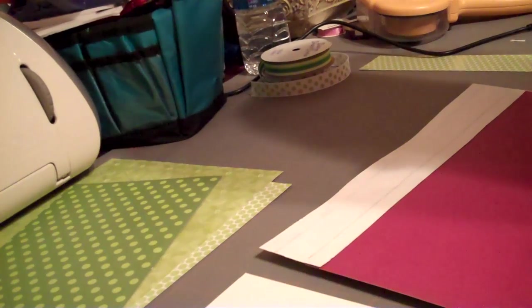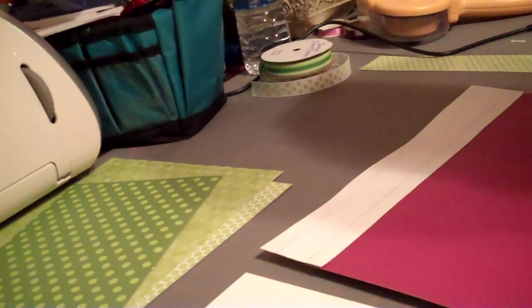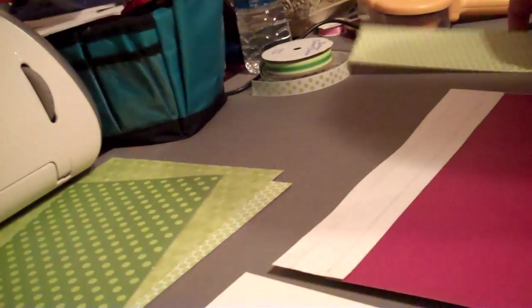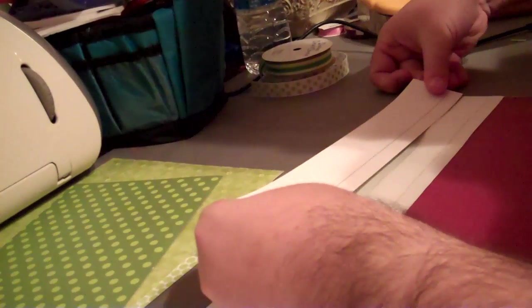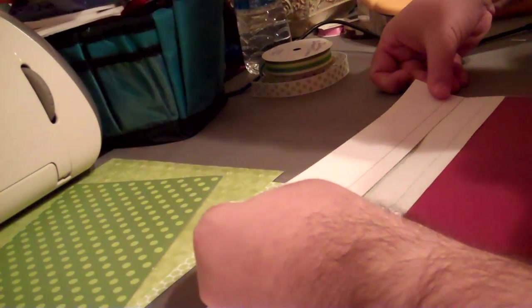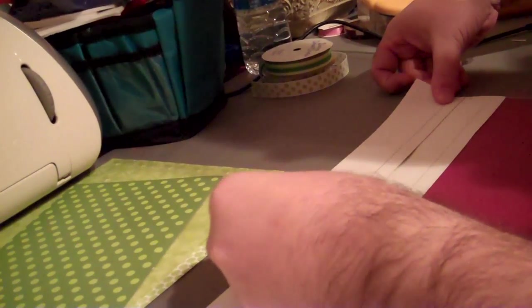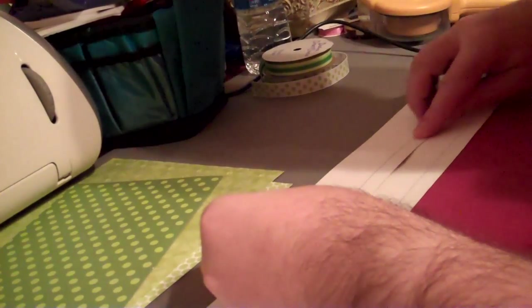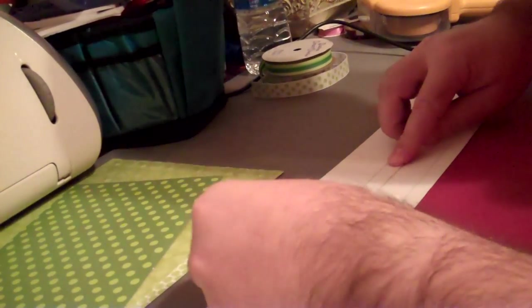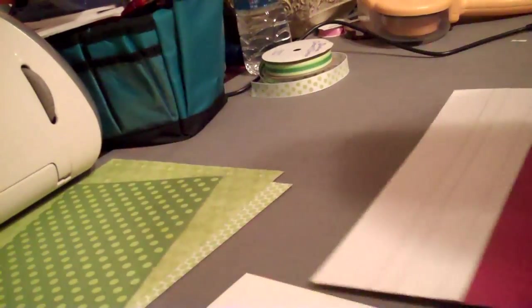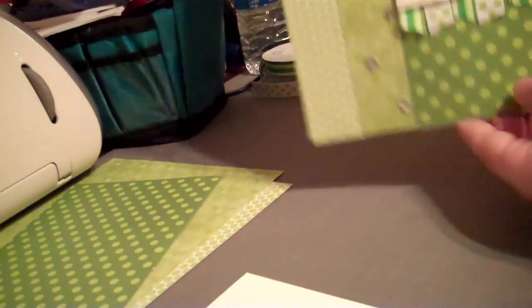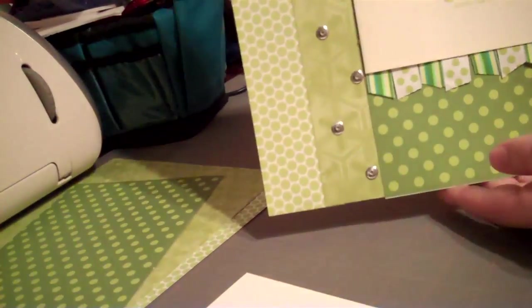And stick it down. Line it up. And stick it down. And what a layout.